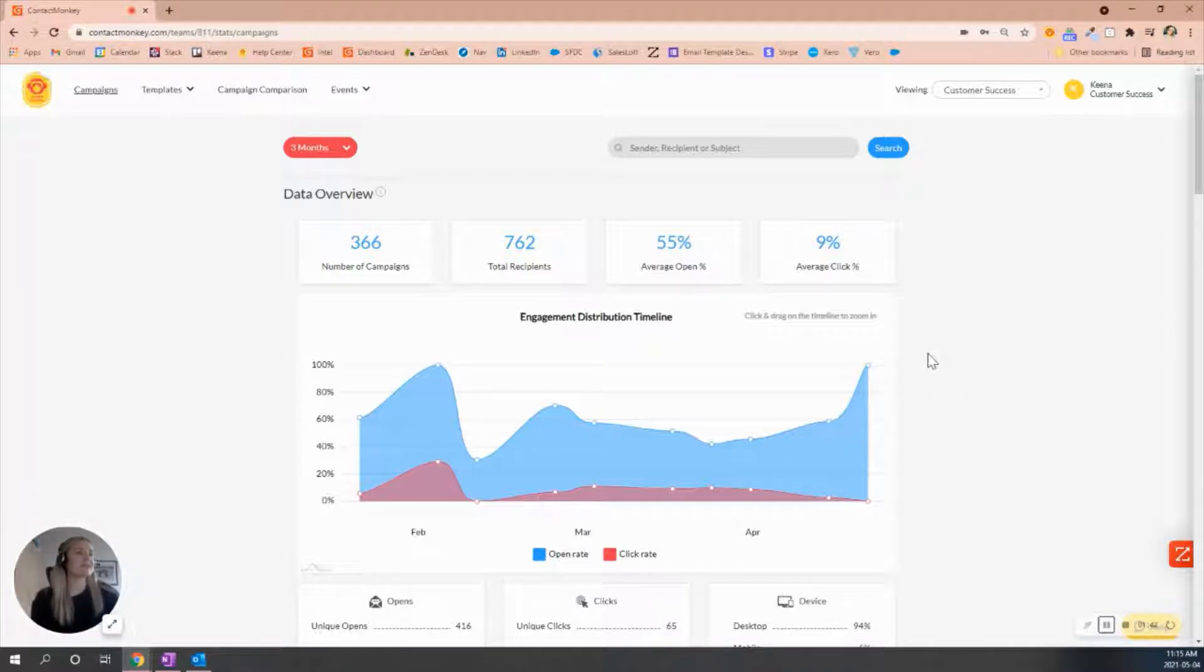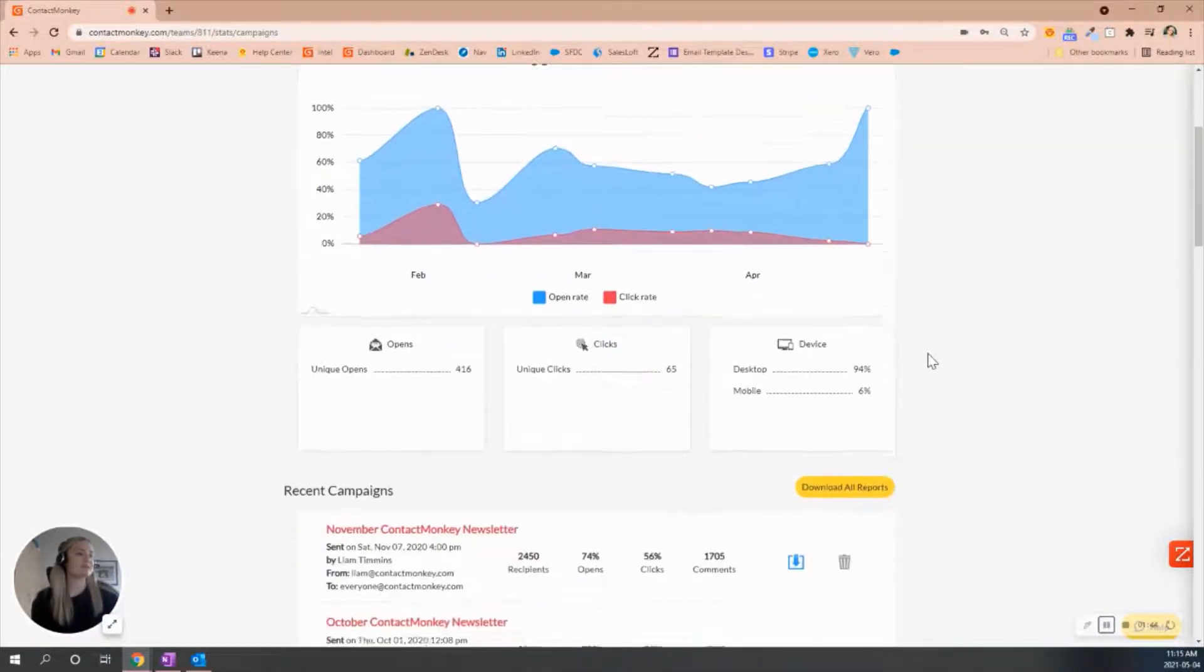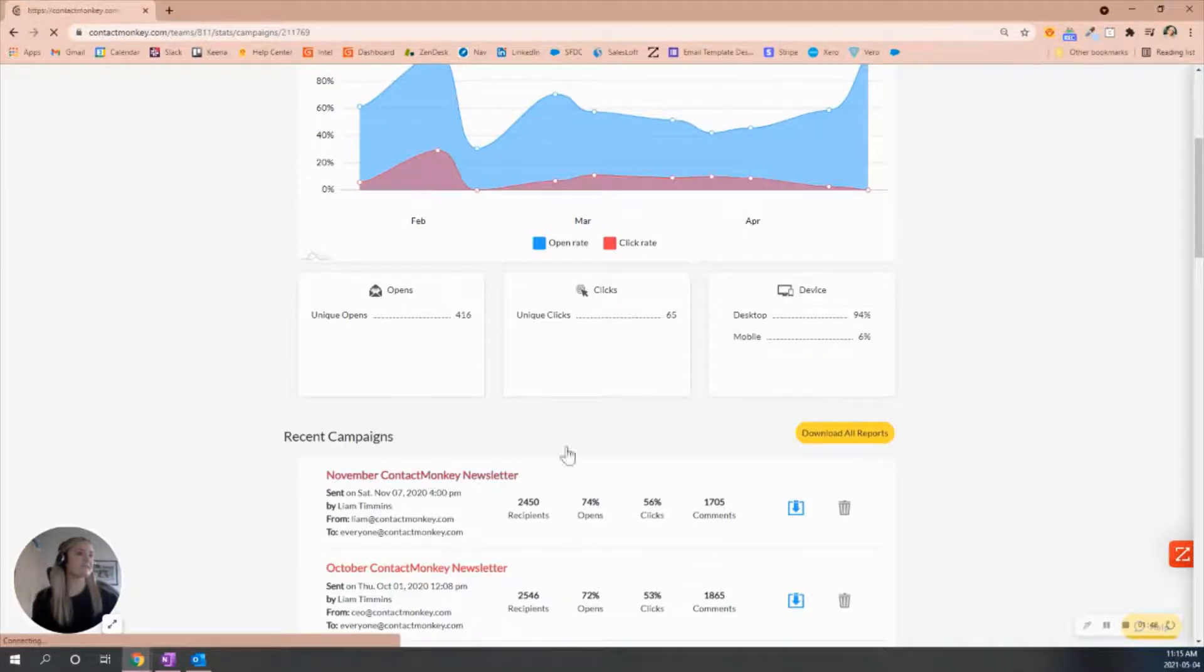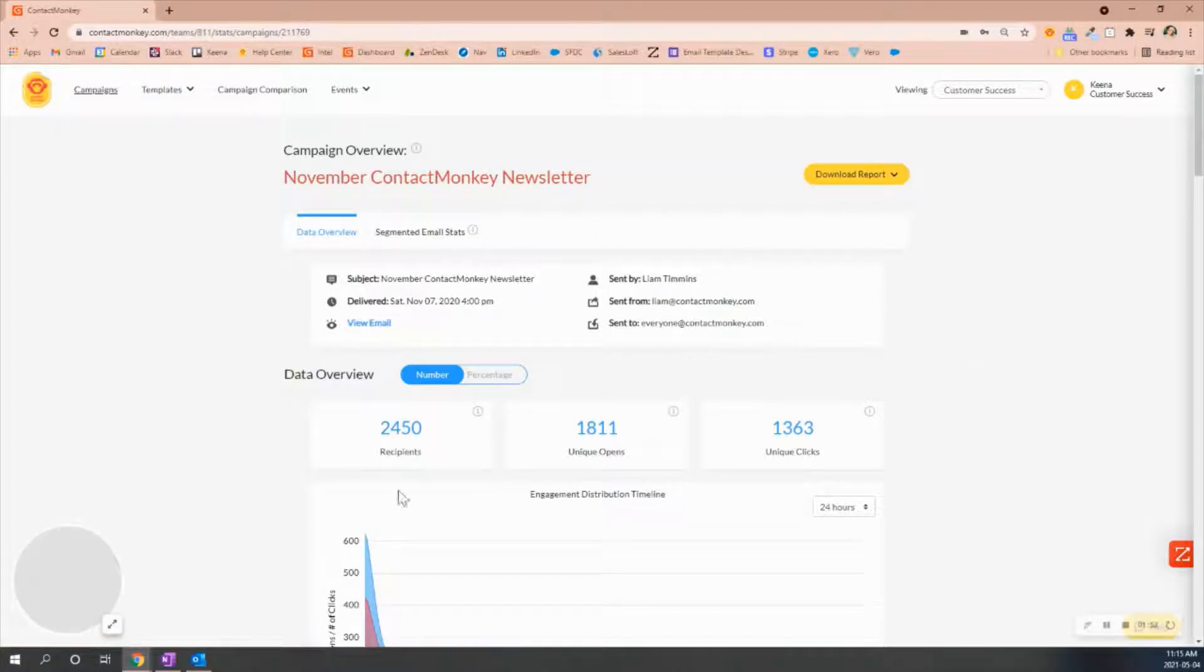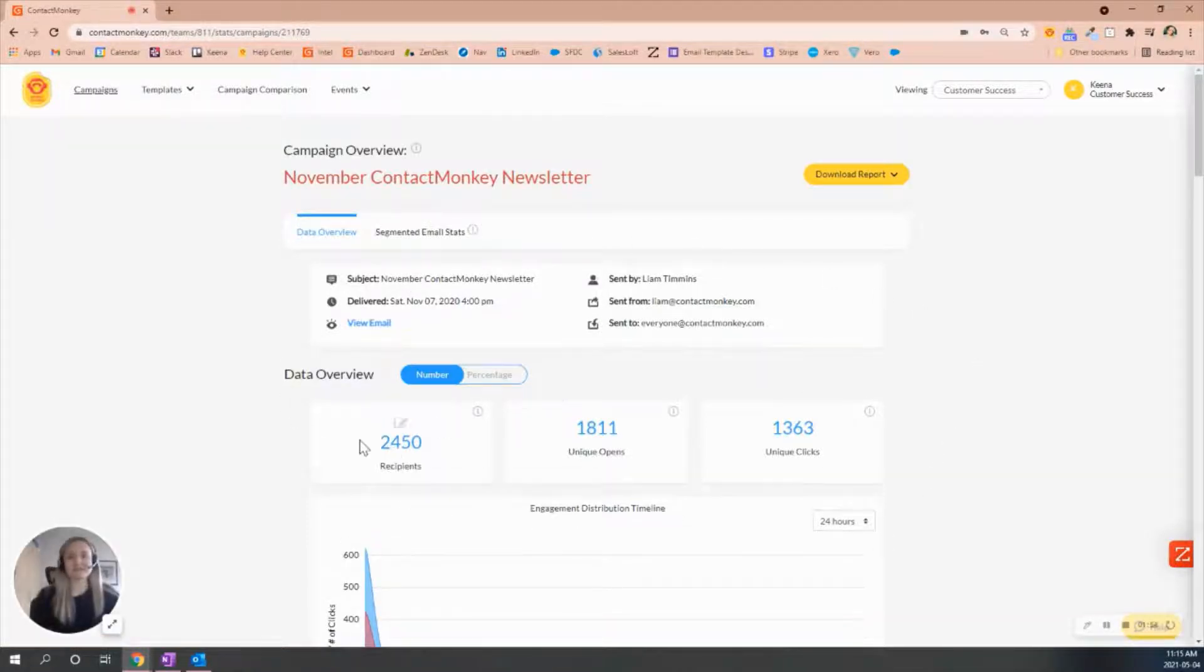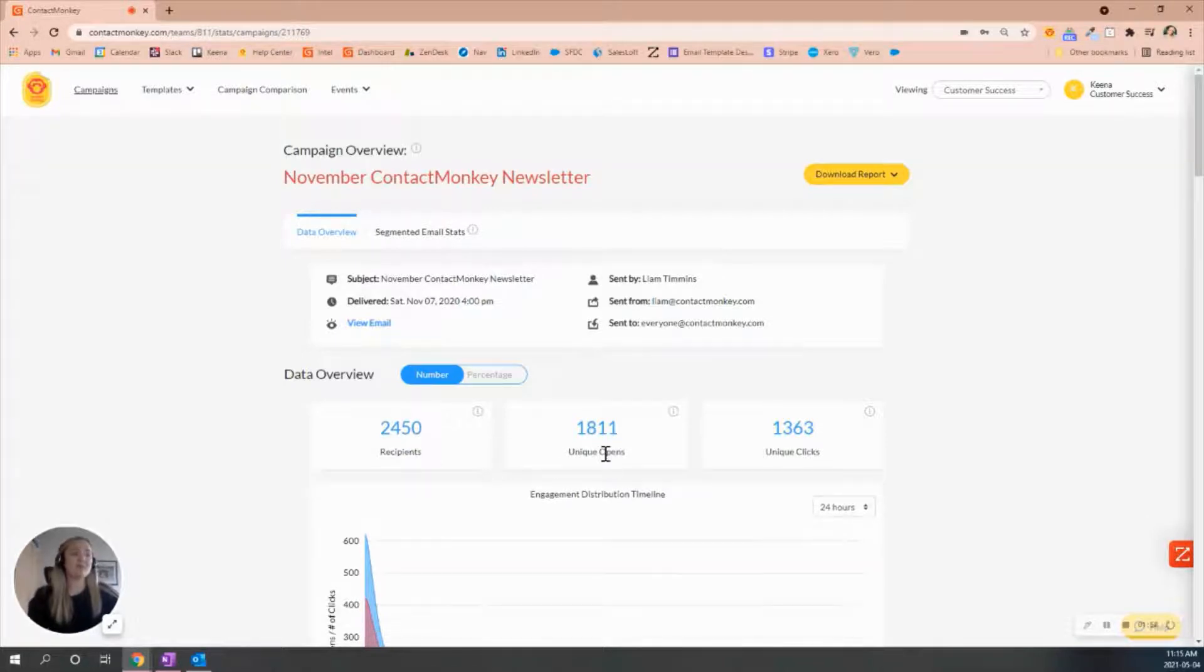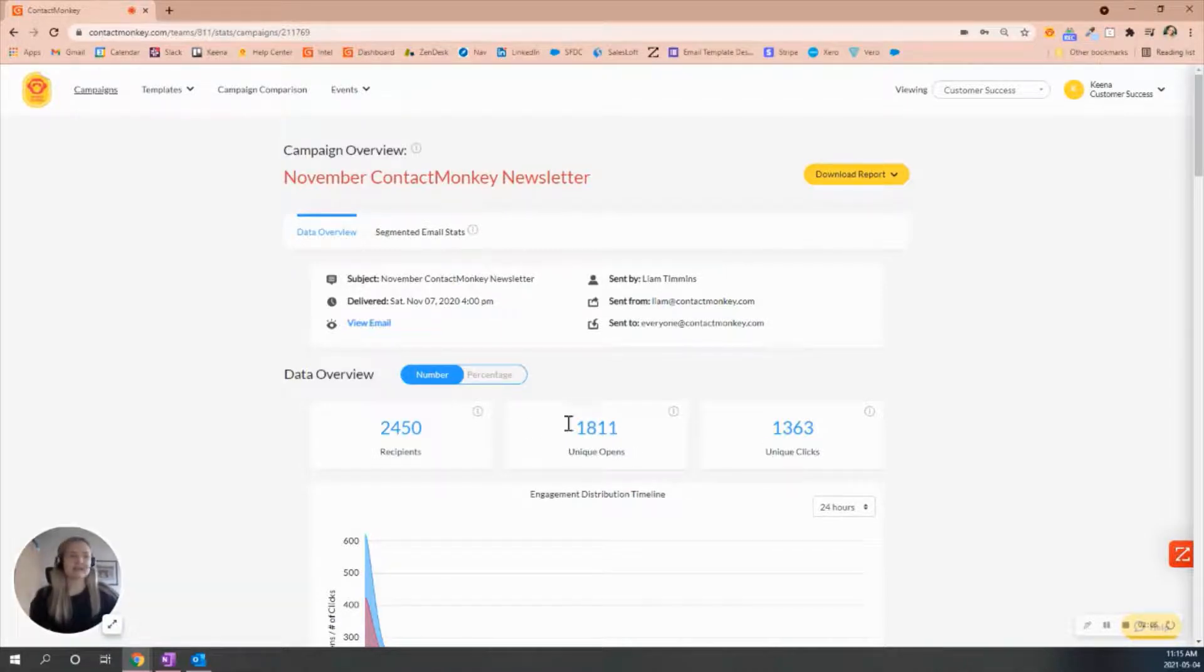For sending with individual, I'll pop down to a specific campaign sent out by Contact Monkey and just go over the differences. It's going to show you a data overview of how many recipients that this newsletter was sent out to and the unique opens. The unique opens refers to that first initial open made by that specific email address, and same with the unique clicks.